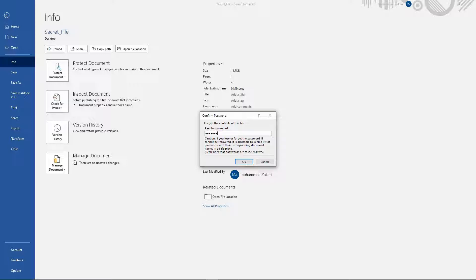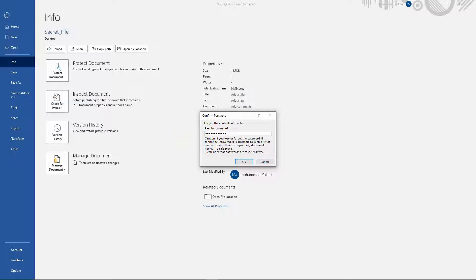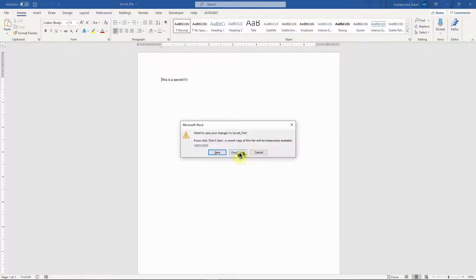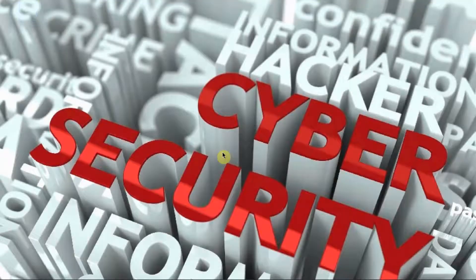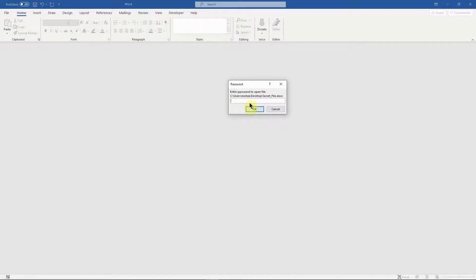Password not identical — let's try that again. All right, so we've password protected this file. Now you can actually send this file to whoever you want, and it's going to be encrypted. When you try to open this file again, you'll notice that it's going to ask you for a password before you can open it.